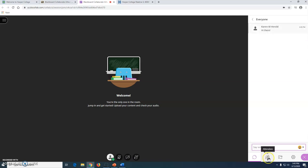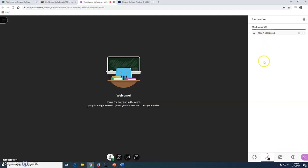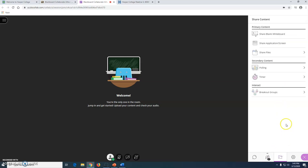The second box is the attendee box. It will show everyone that is in your course right now.